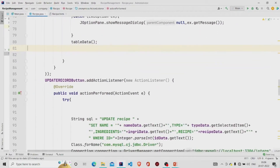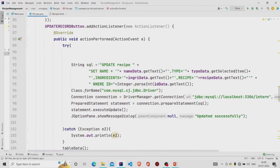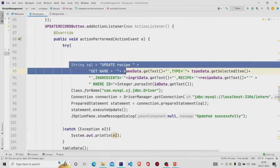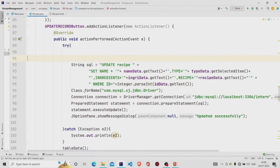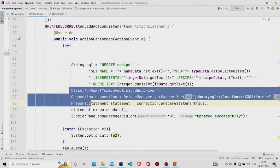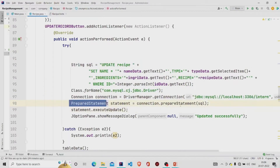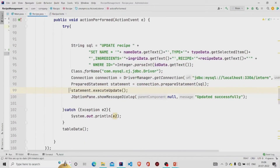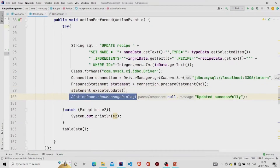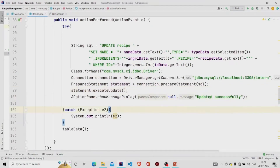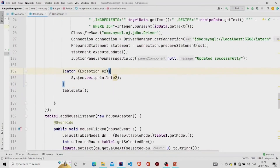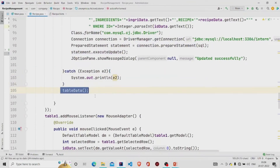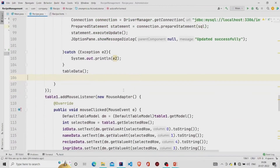Similarly, for the Update button, I am running a different query for updating data — building the connection, running the query through the prepared statement method, executing the update, then popping the message 'Updated successfully.' If there is any exception it gets caught, and finally the table is updated.